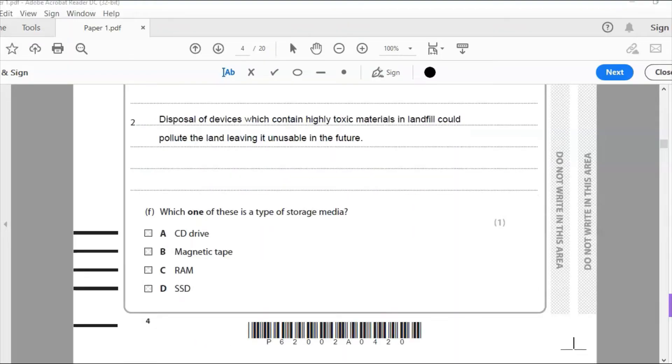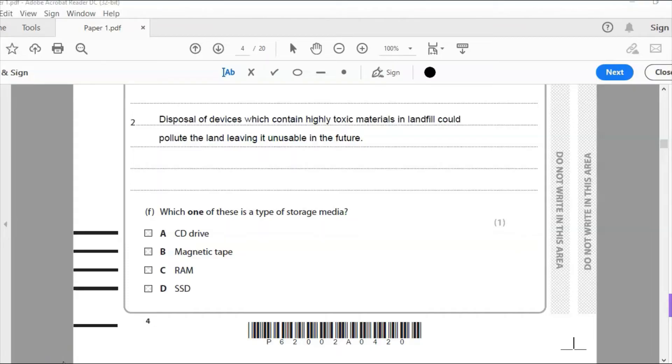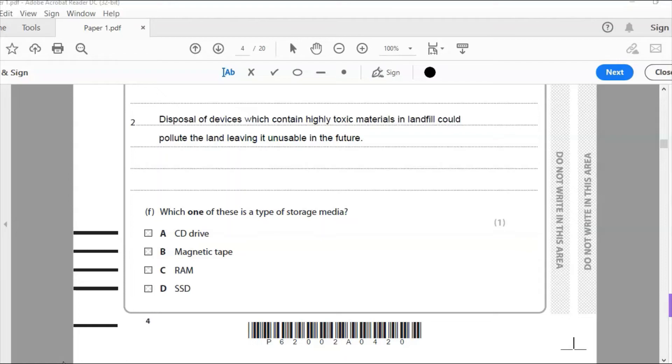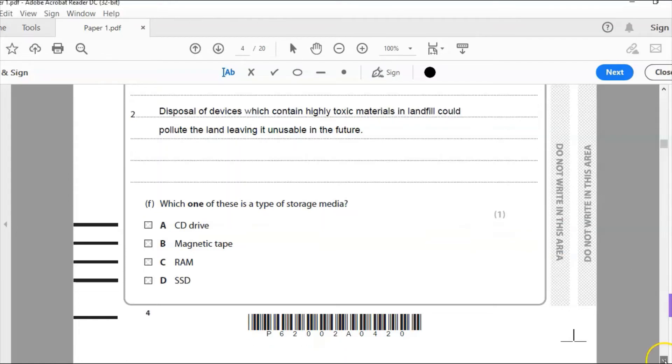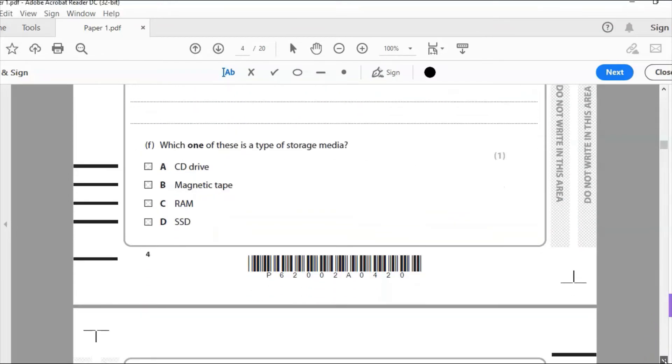Second point there, disposable devices which contain highly toxic materials and landfill could pollute the land, leaving it unusable in the future. So if the devices are just simply thrown into the ground, hole in the ground and then buried up again, that's called landfill. All the chemicals in that laptop, and there's plenty in the creation of that laptop, plenty of chemicals in there that are going to leak into the ground over the years and make the ground unusable in the future. So it cannot be used for anything other than landfill. So it needs to be disposed of properly under the correct conditions. And that's what the question is asking me there. Let's scroll down and look at F.